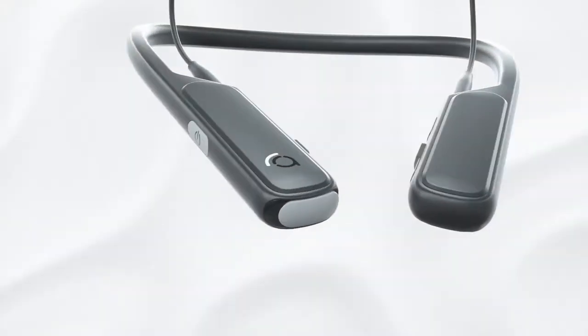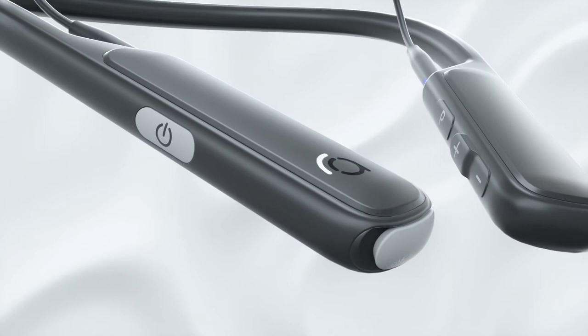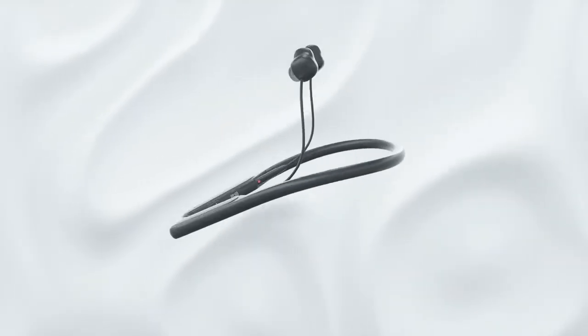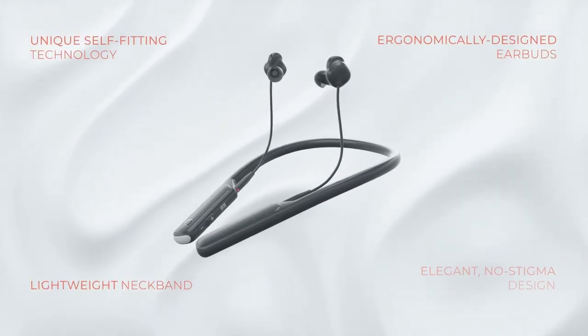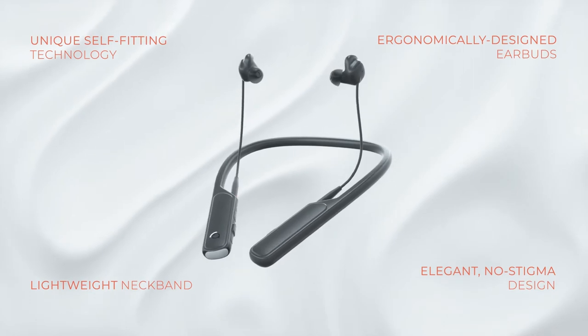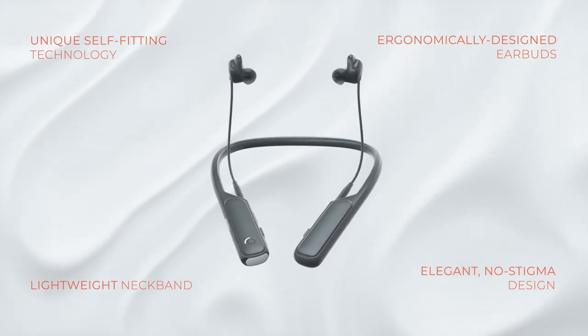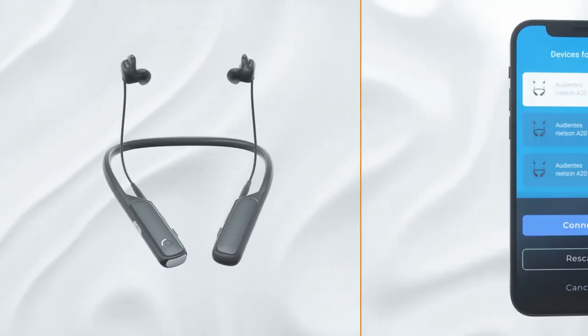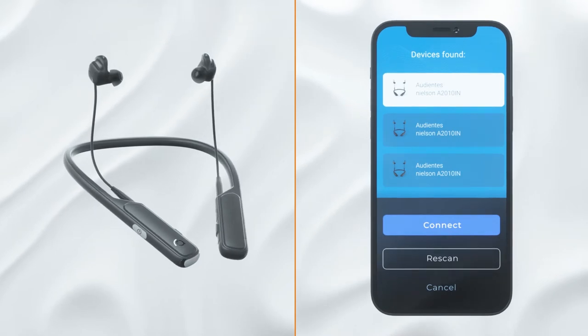The Audientis hearing aid is a smart, self-fitting, high-quality solution. Equipped with Audientis' innovative self-fitting technology, the aid can be controlled either by the on-device buttons or via a smartphone app.